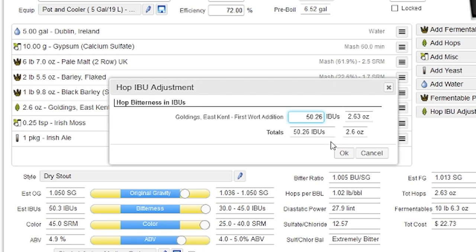So I could set individual IBU contributions here to try and get to my total. And again, when I push OK, it's going to adjust all the hop amounts to match that.